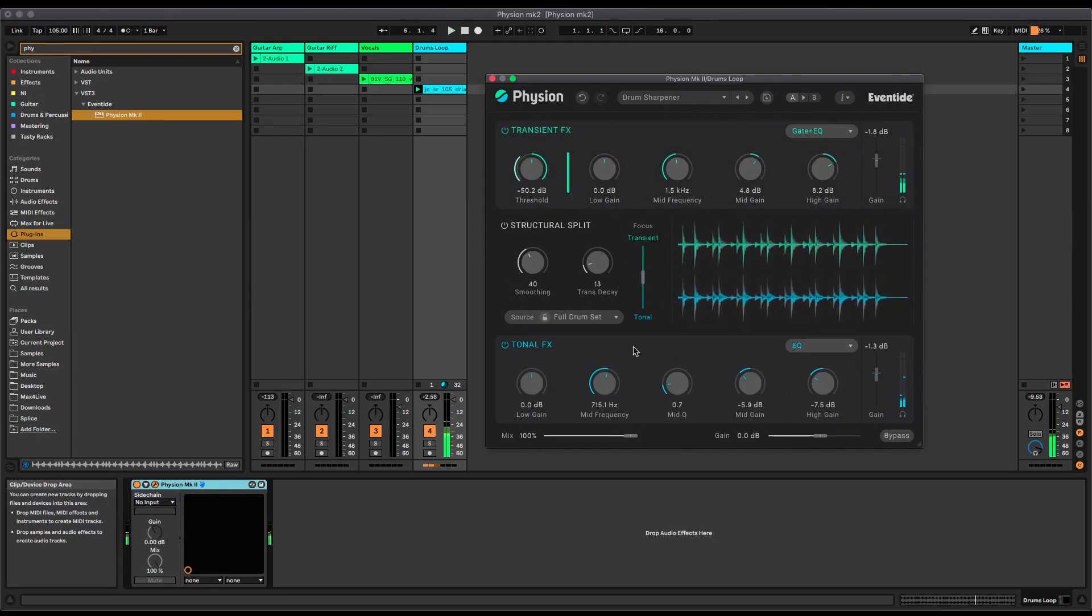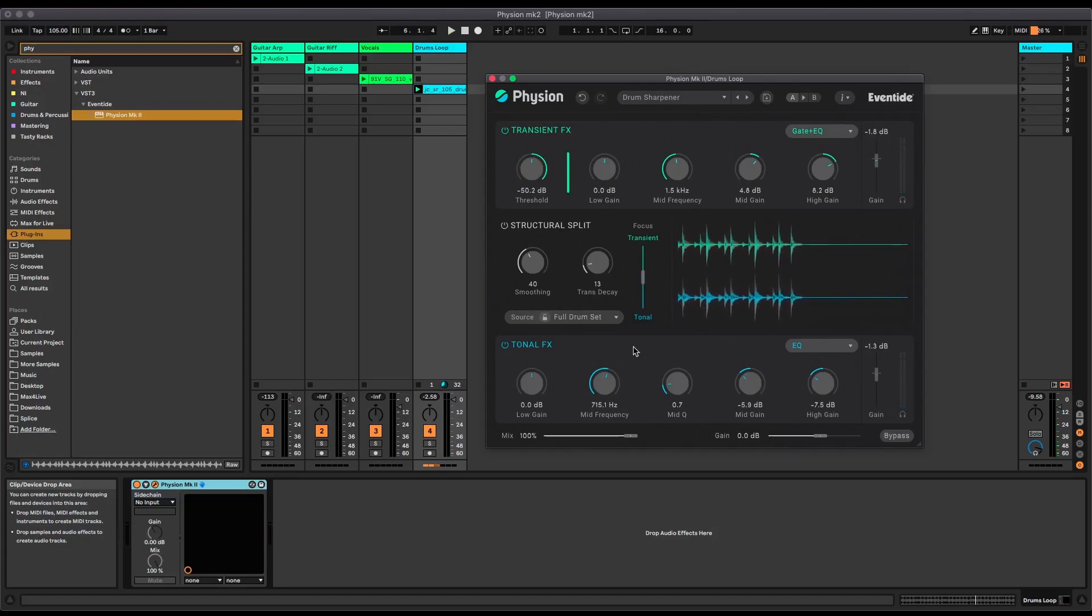So yeah, a much more subtle use of Fission there. But it can give you so much flexibility in terms of fitting things into a mix. It lets you do things and make fixes that would be either very difficult or impossible to do with other plugins.